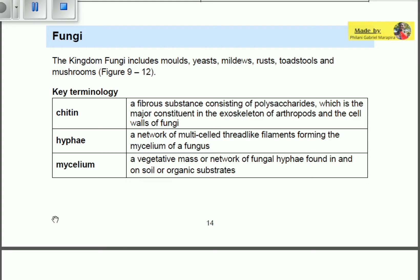First, chitin is a fibrous substance consisting of polysaccharides, which is the major constituent of the exoskeleton of arthropods and the cell walls of fungi. Chitin is found in the walls of fungi and is made up of polysaccharides. The term 'fibrous' here means that it looks like fiber.